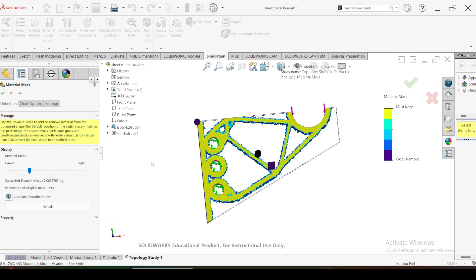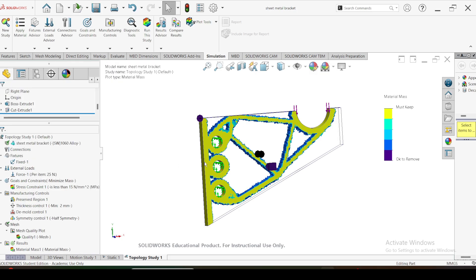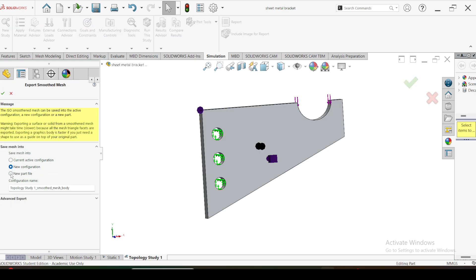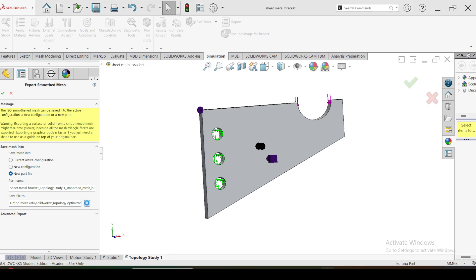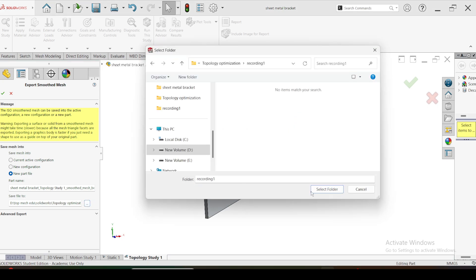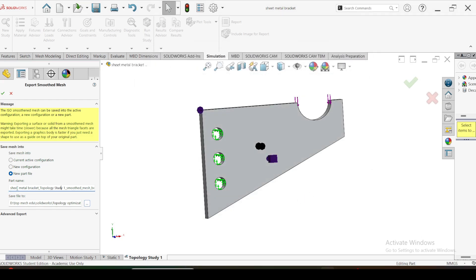First I am going to save this topologically optimized part as a part file. Right-click on the Results Material Mass, then go to Export Smooth Mesh as a new part file. Choose the save location, save the new part file. You can give any custom name - I am going to name it Optimized Sheet Metal Bracket. Click OK. Then go to Model, click on View Settings, then click on Simulation Display. That will override and show the material mass optimized model overlaid on the initial model. Click on the mass model and click OK.